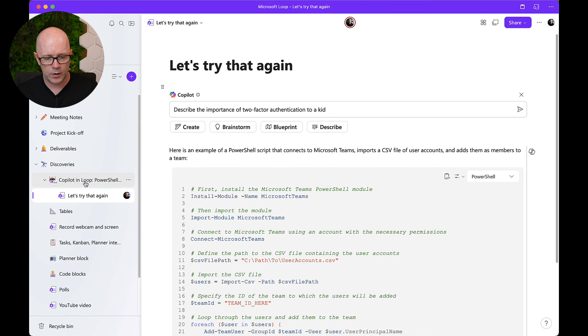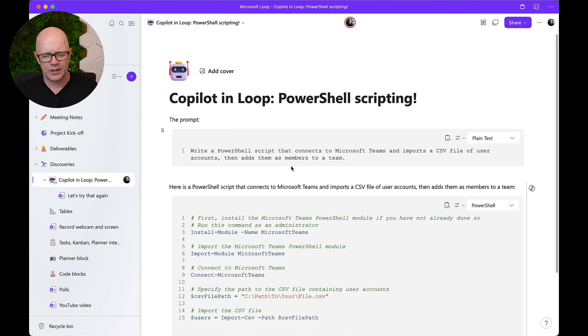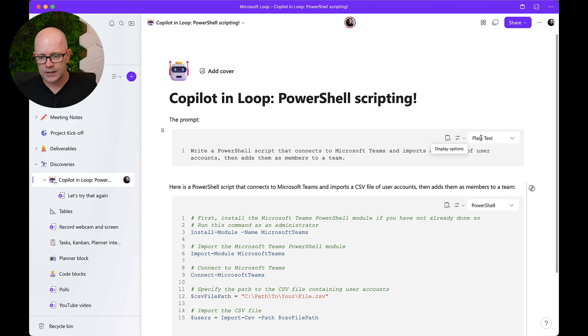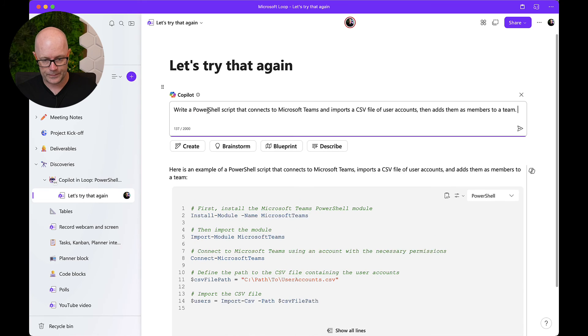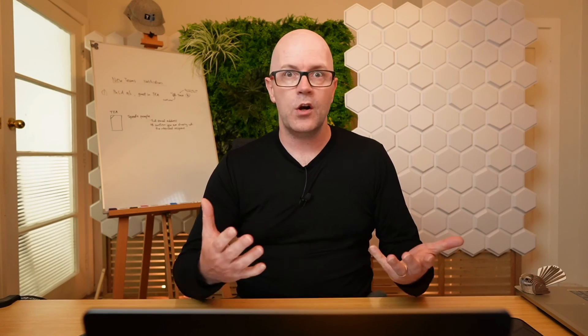As a final tip: if you come across good prompts that will be useful for your team, use the code block set to plain text to store them. That way, this prompt I might use again to create a PowerShell script — I can copy that code, which is really the prompt, and paste it into the Copilot prompt box to kick that off. Thanks for tuning in. If you've got any questions or thoughts around content for Microsoft 365, let me know in the comments below. See you again soon, bye for now.